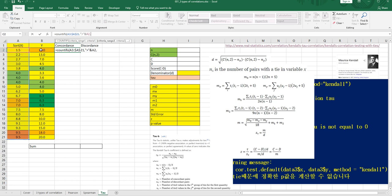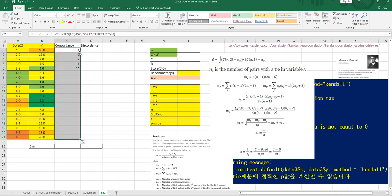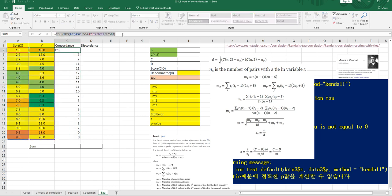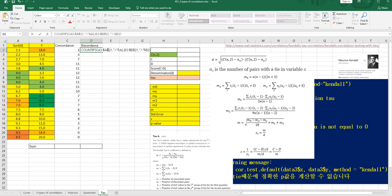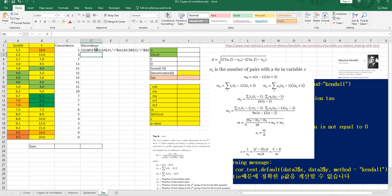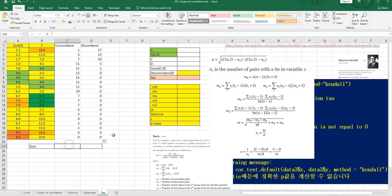Add a comma, then set the second criteria range here — again fix the right one. Add a comma, then greater than, and link with the Y value. For discordance, we can use the same formula but change this part to less than. And let's sum up all values.